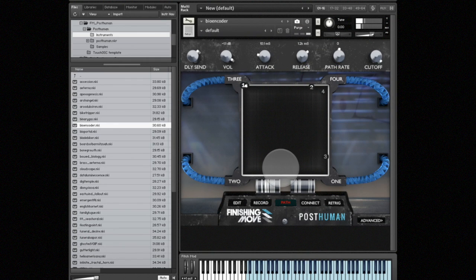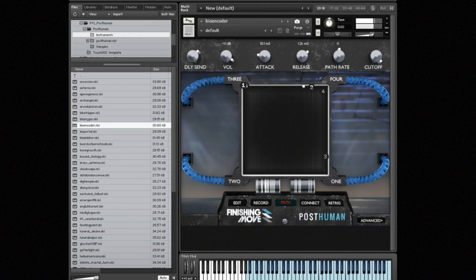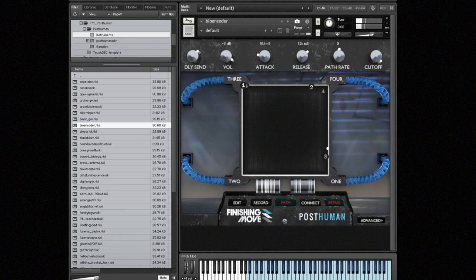All right, so let's hear the crossfade path we just recorded. Actually what I'm going to do is engage the retrig button so that for each voice that I play the crossfade path re-triggers or restarts from the beginning.